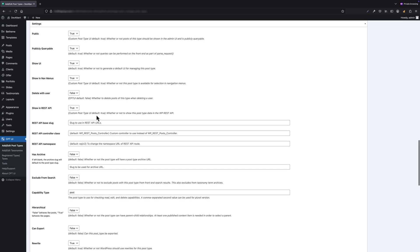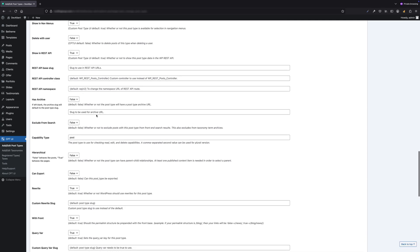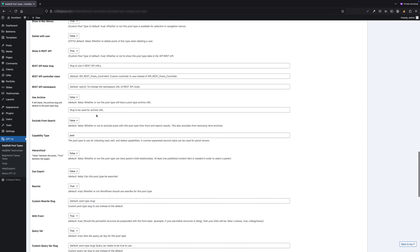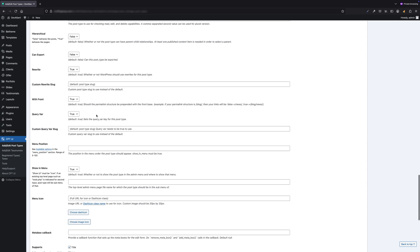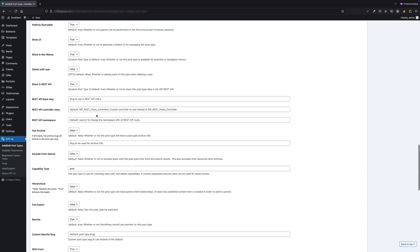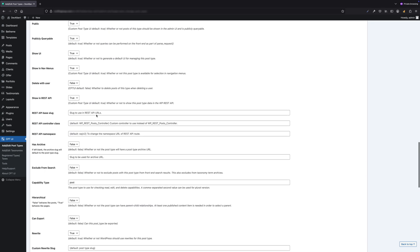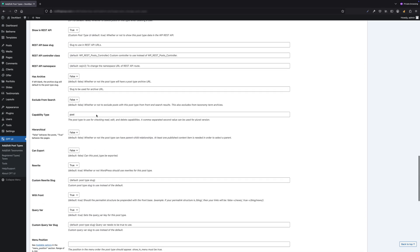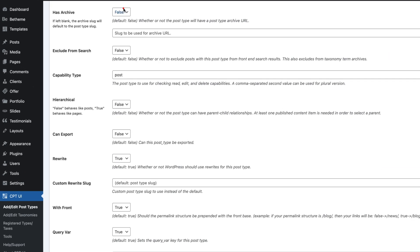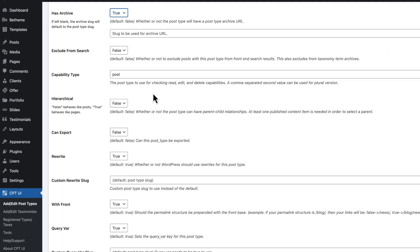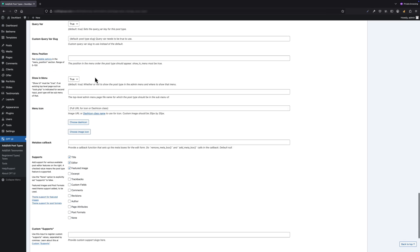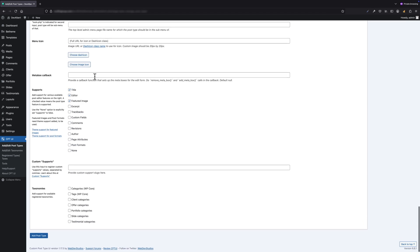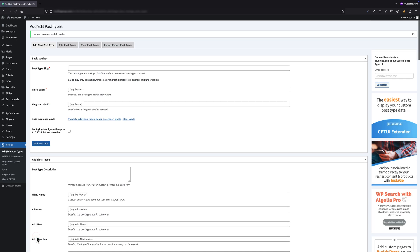Scroll down and you will see a bunch of additional settings. Just like in ACF, you can customize things like whether the post has an archive, whether it's publicly queryable, and what capabilities it supports. Most of the default settings are fine, but just like before, let's make sure that Has Archive is checked so we can display all cars on one page later.